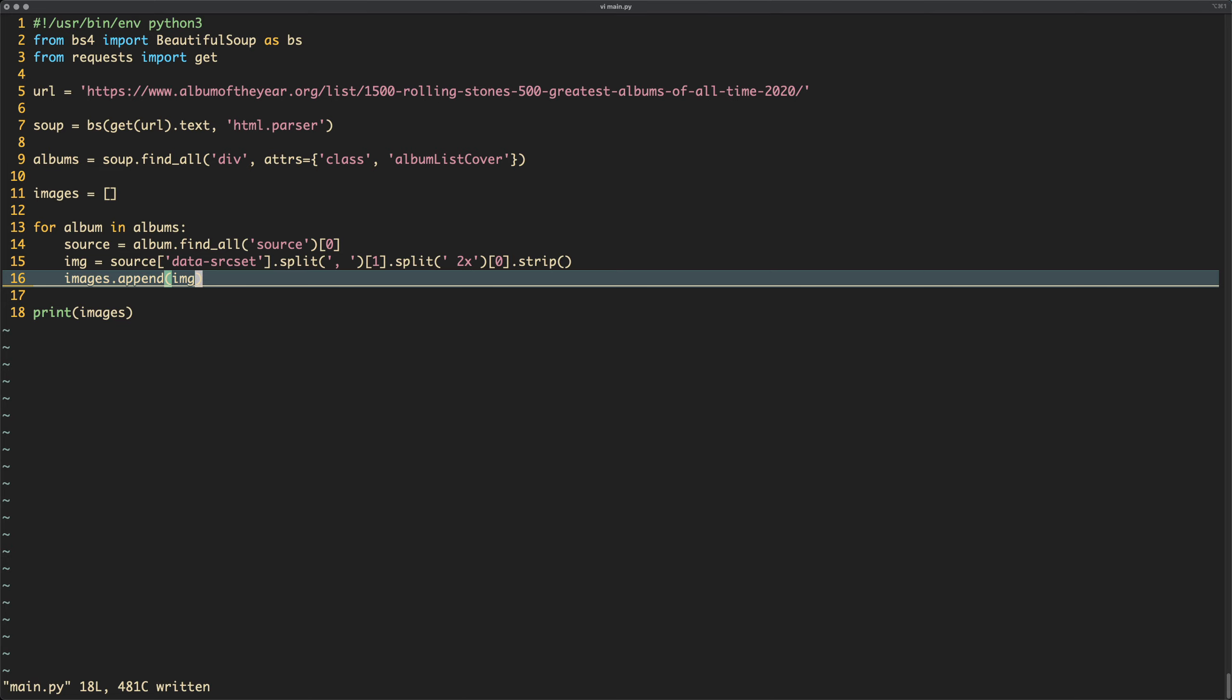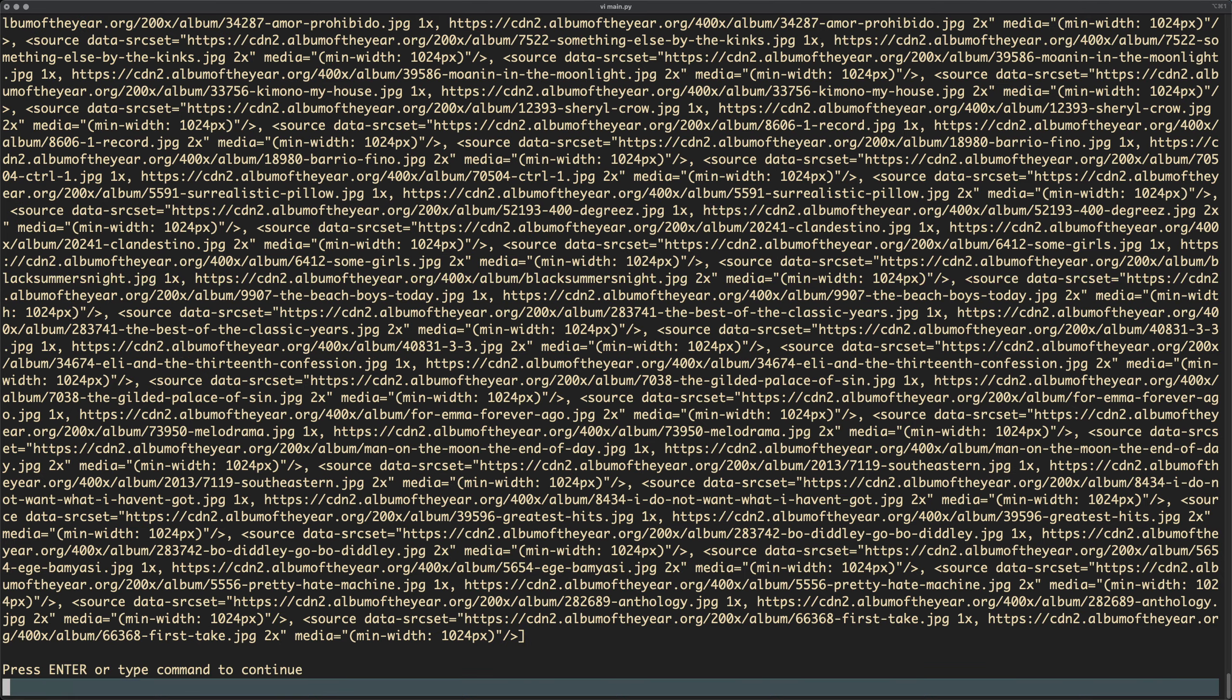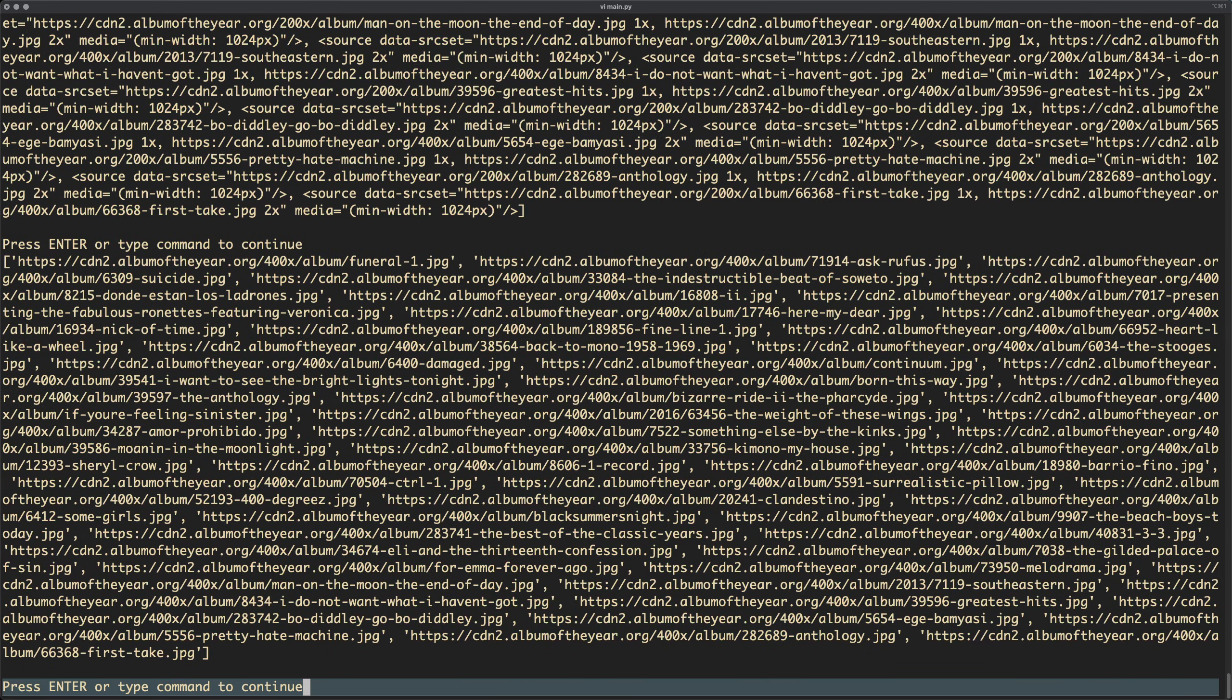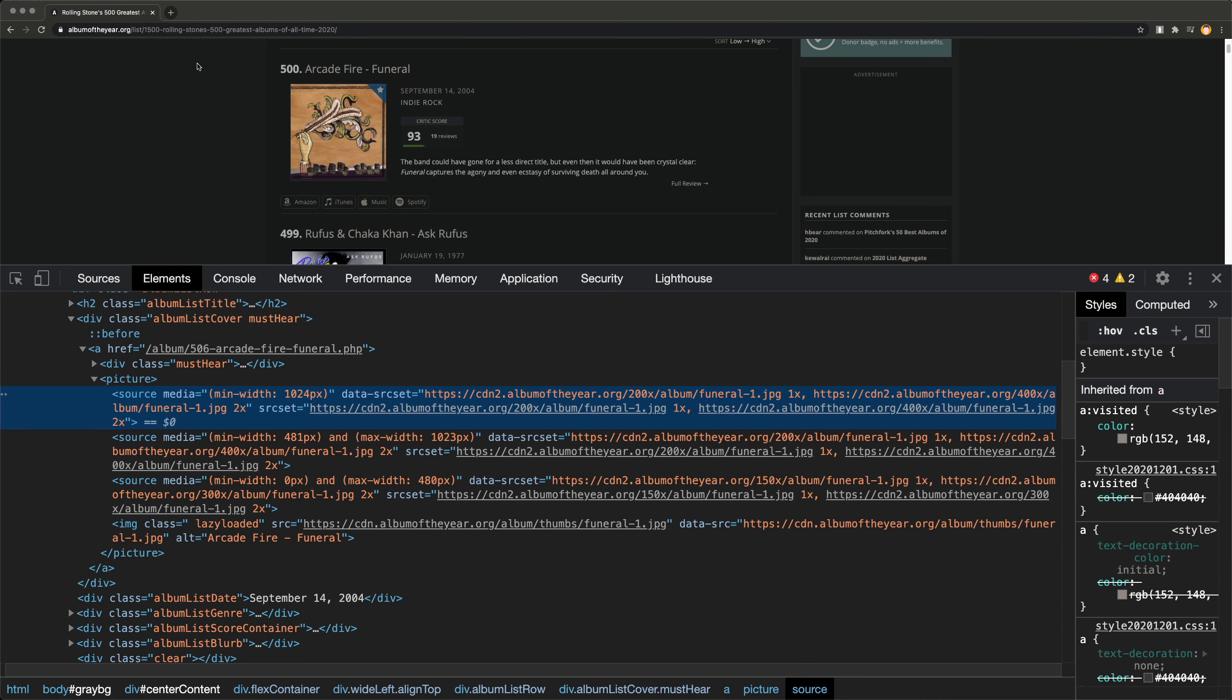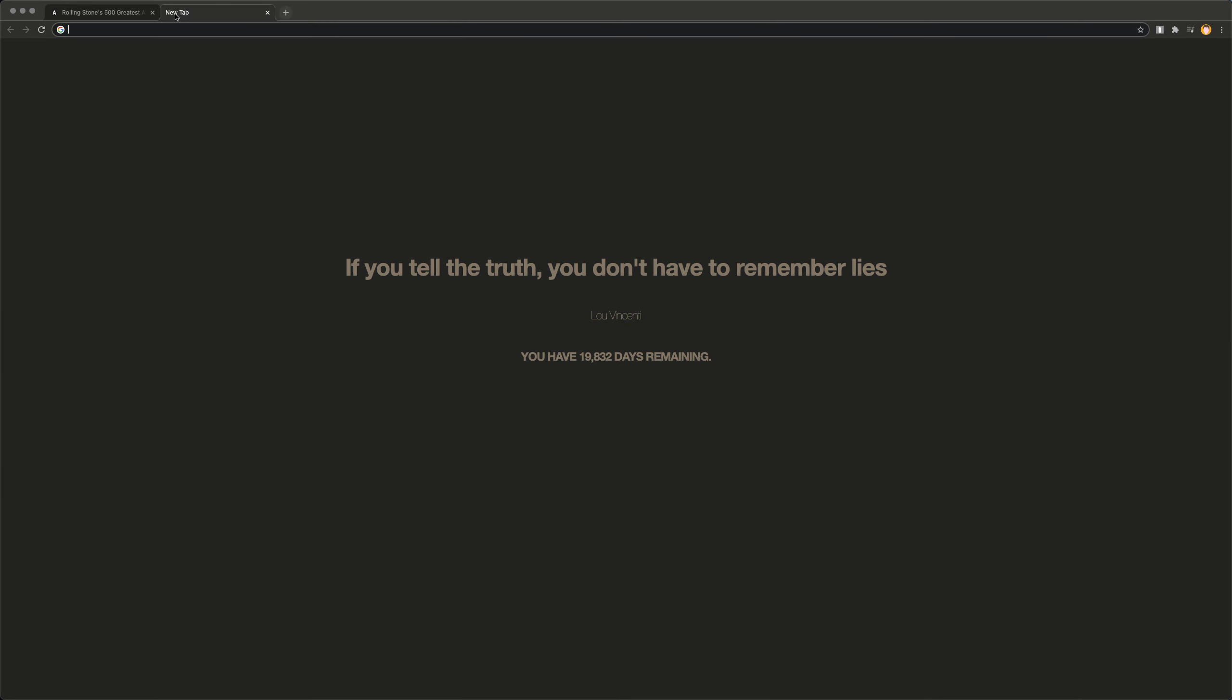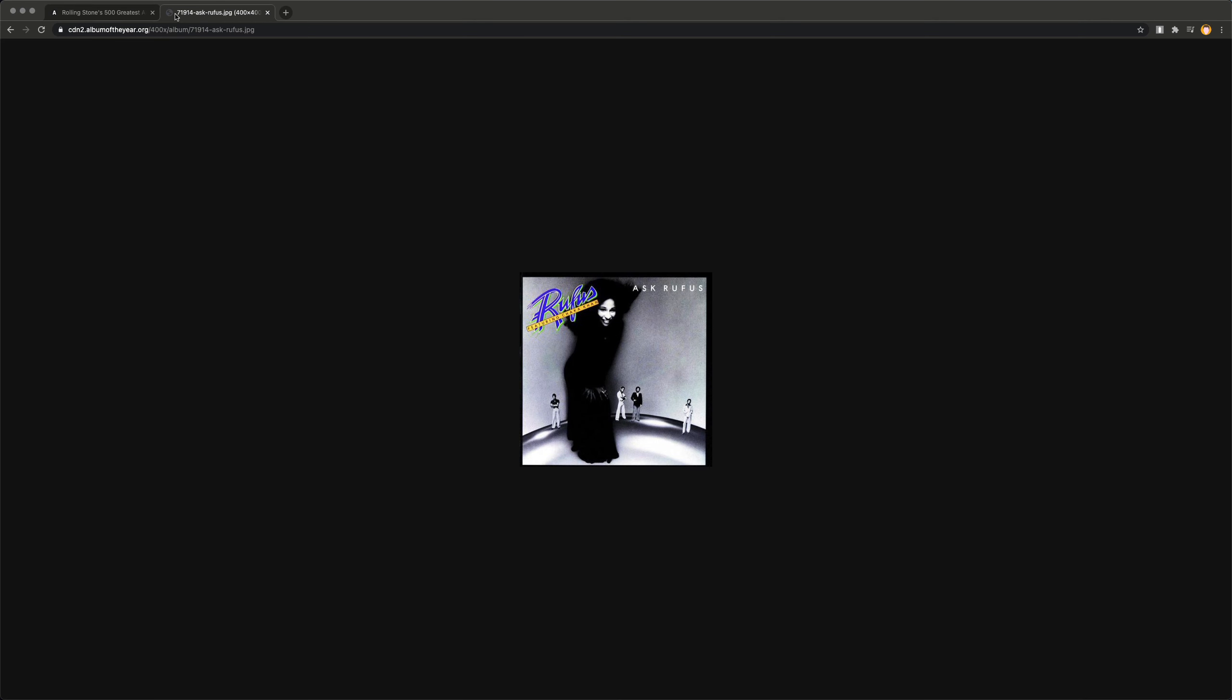Right, so let's just run that and check we actually are getting the right thing, which I think we are. Yes, we are. So now we're getting some images, right? So if I was to take, I don't know, let's say this album, this one here, do a cheeky little copy, open a new tab. Look at that, the image is there, right? That's cool.